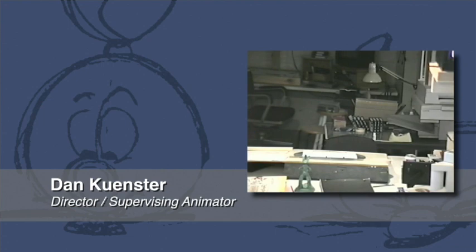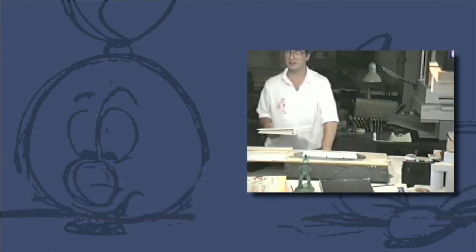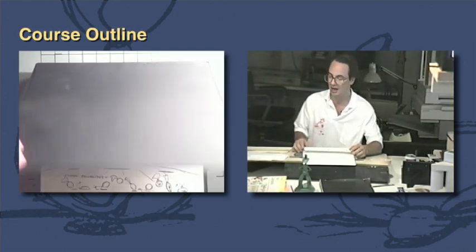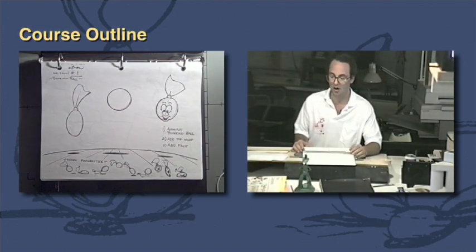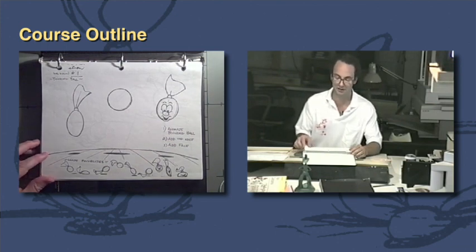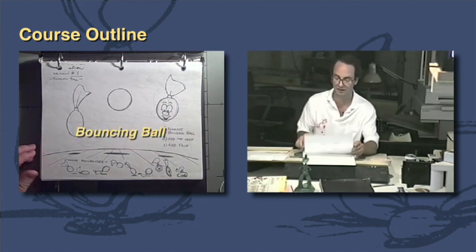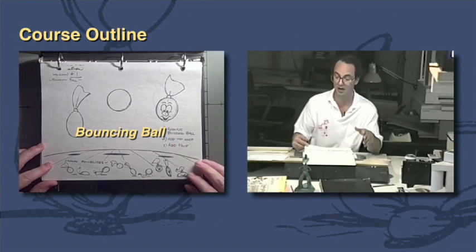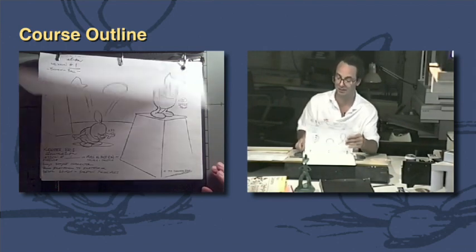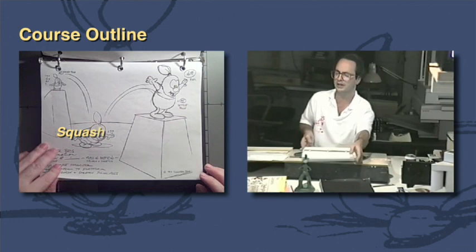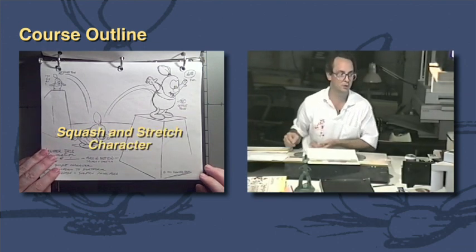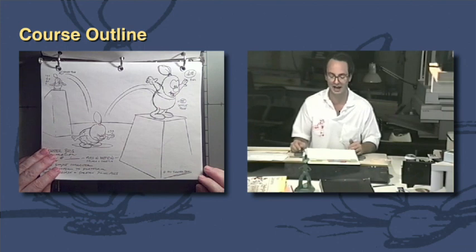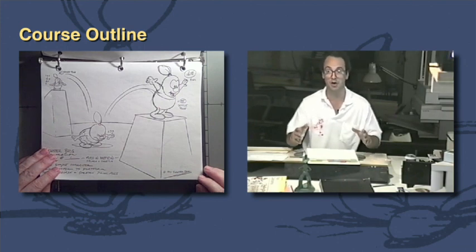Now just to give you a brief outline without going into detail what we're going to be going through in this class. We're going to be dealing with the very beginning, starting with the bouncing ball and what this all means, working that through with adding basically a top knot or a drag element and then putting a face on it, and then doing an exercise where we're going to put into play with an animated character exactly what we just learned in the simple bouncing ball.